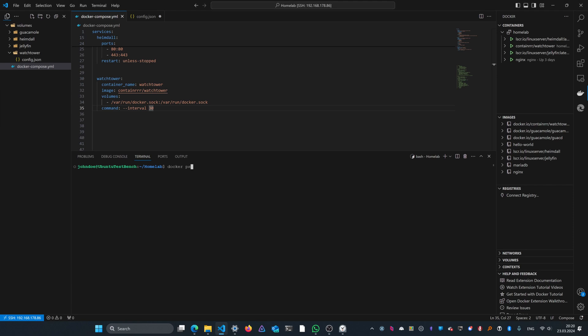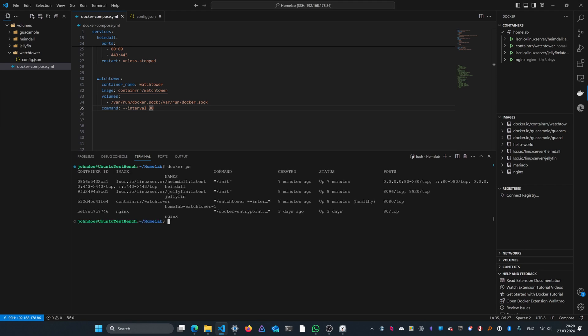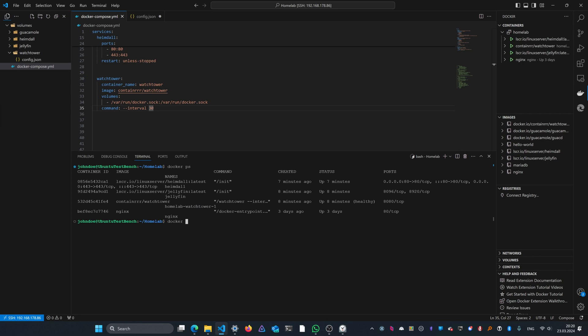Let's go ahead and run a docker ps to view all the running containers. As you can see, Watchtower has been pulled and started, so I'm going to copy this container name from the overview and type in docker logs followed by the container name.